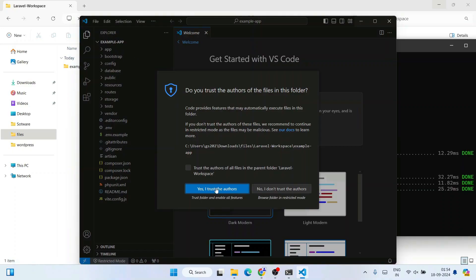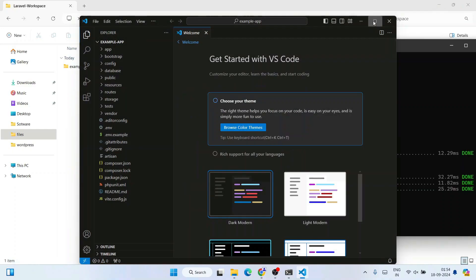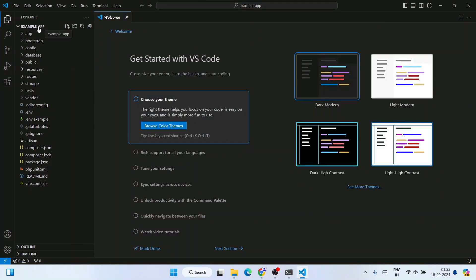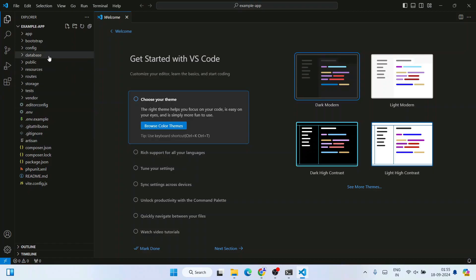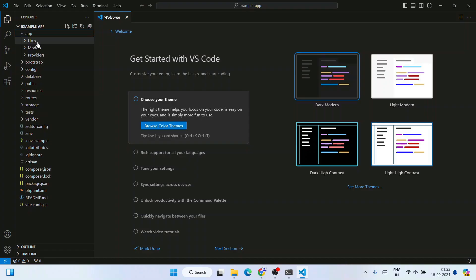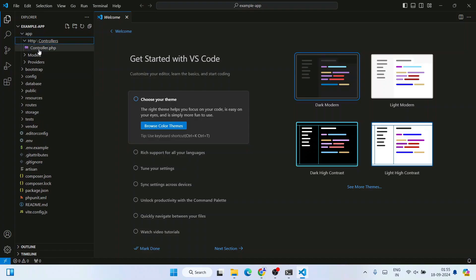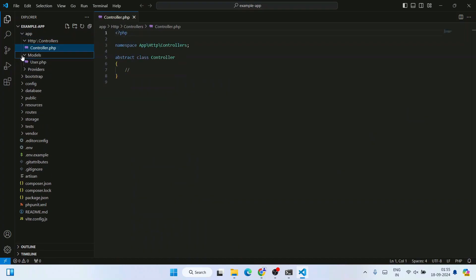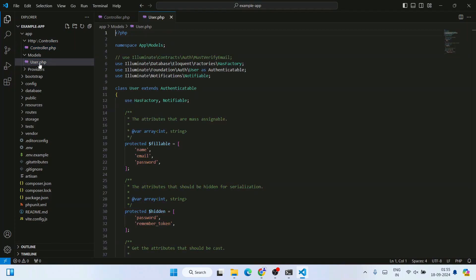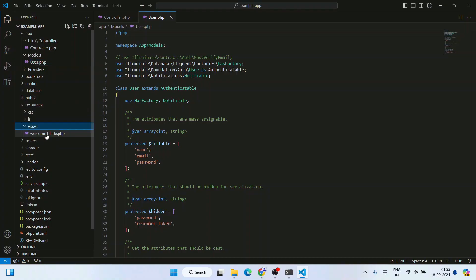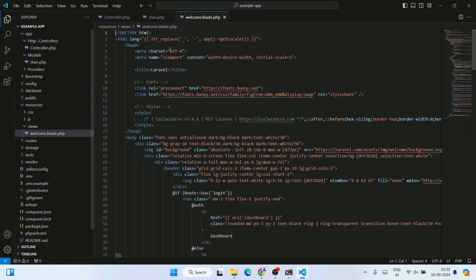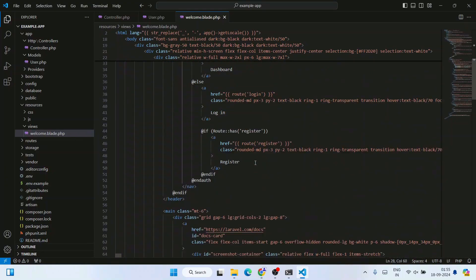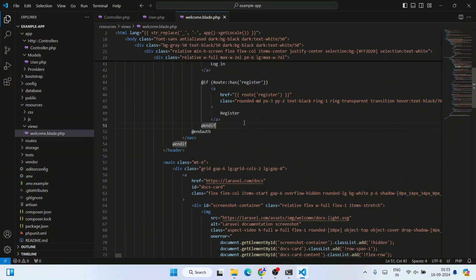Click 'Trust Authors' and maximize the window. The example-app is now open in Visual Studio Code. You can explore the project structure — expand the app folder, you'll see the Http folder with controllers, the Models folder with user.php, and the resources folder containing the views directory with the main HTML/Blade template.